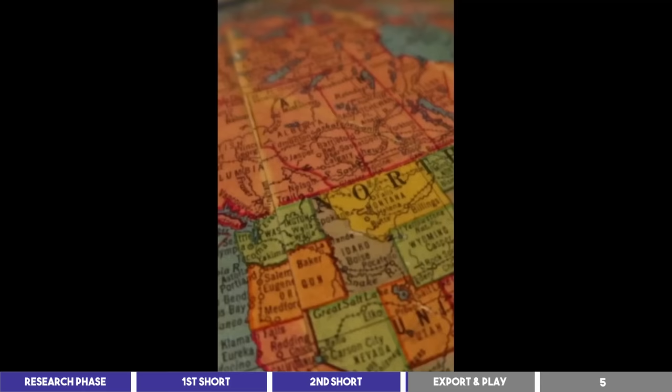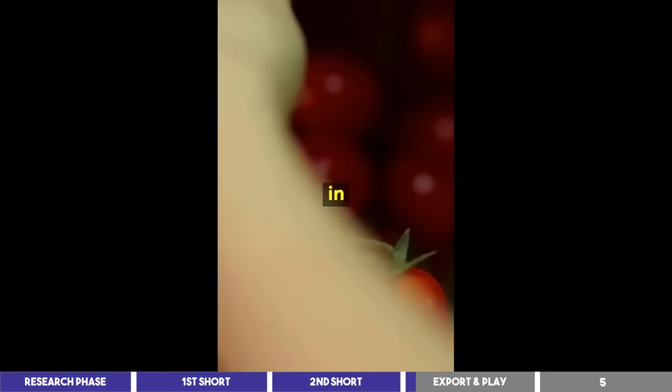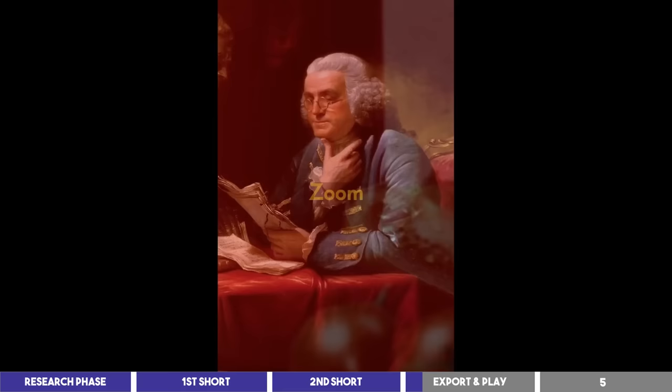Weird historical facts about America. Did you know that in 1922, the US government actually outlawed the use of tomatoes in the production of ketchup, due to a bizarre fear that they were poisonous? Talk about playing ketchup with the times.